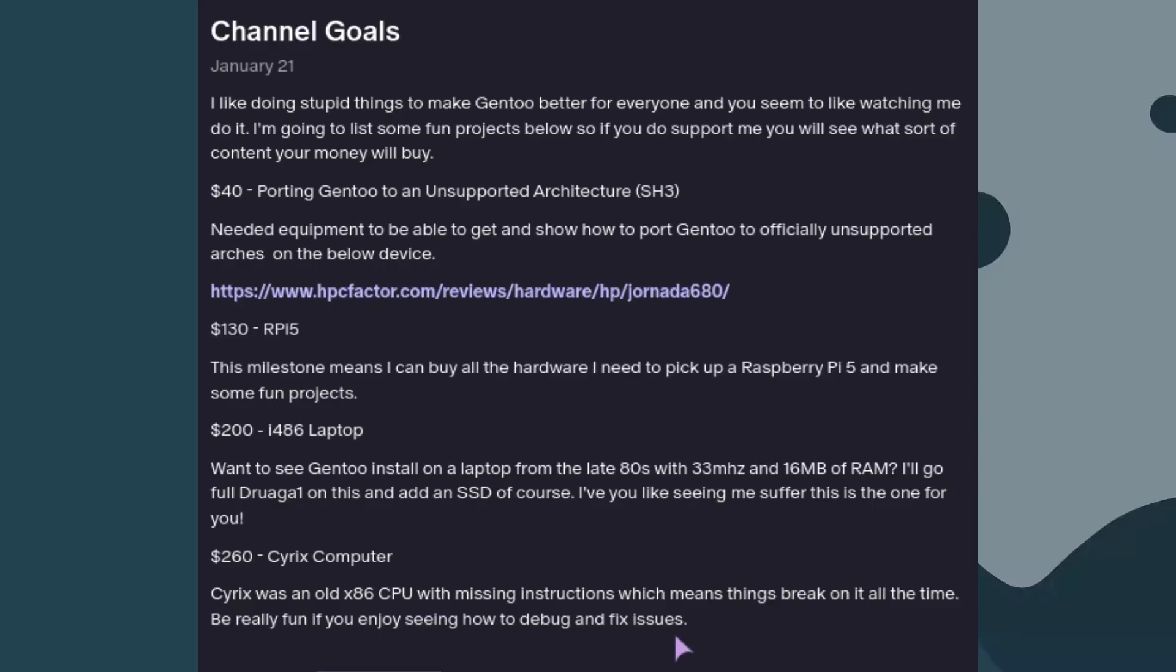Some upcoming ideas I have are shown on the screen now. But obviously, it's up to you.